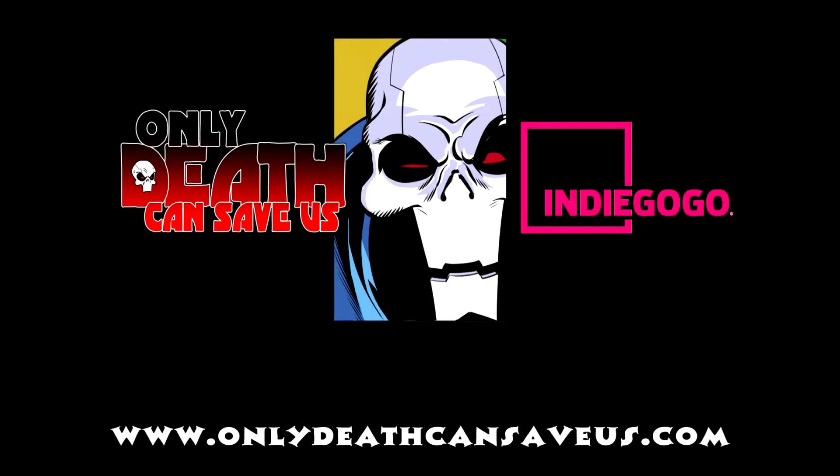Action and adventure the way comics used to be. Be at Death's side. Sign up exclusively for Indiegogo for Only Death Can Save Us.